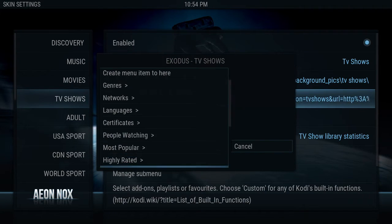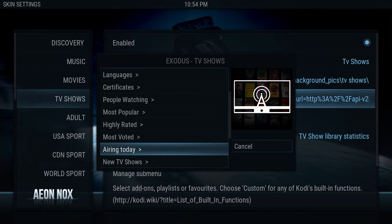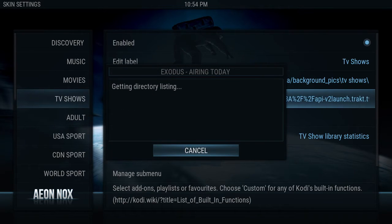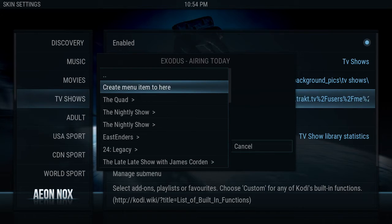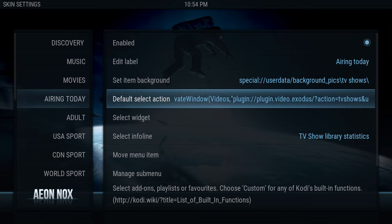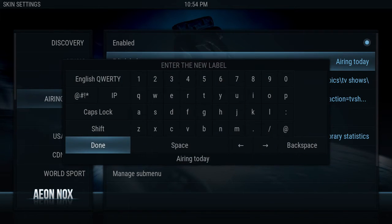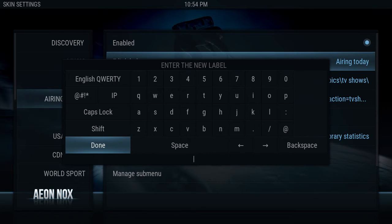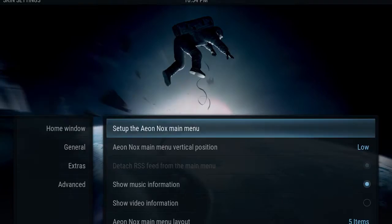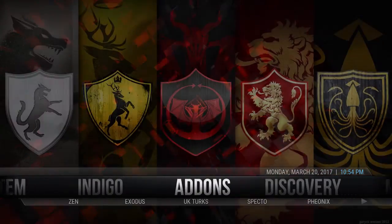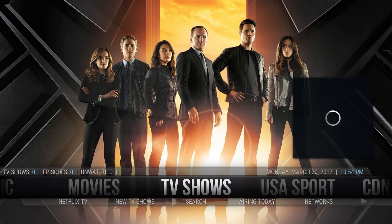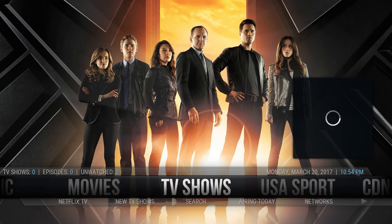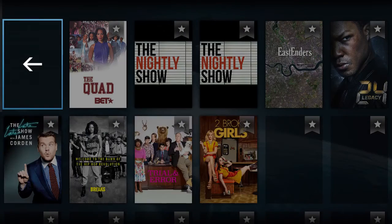And then click on whichever you want to put in here, Airing Today or whatever, and then create menu item here. So now that menu item is there. So it changed it to Airing Today. I always just to make it easy for the menu put TV Shows. And then get back out. There's your TV shows, and here's everything airing today.